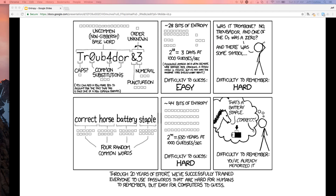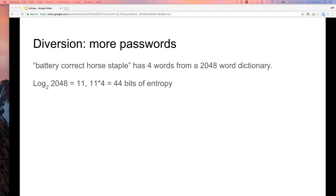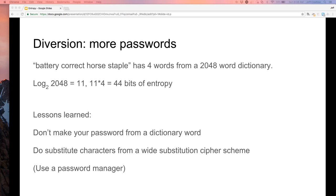What I'm pointing out is that entropy is measured differently depending on how much information the adversary has about what you're measuring. It's hard to wrap your head around, but we'll move on. Lessons learned: don't make your password from a dictionary word; substitute characters from a wide substitution cipher. My actual recommendation is to use a password manager — it pulls 14 random characters in a row that I don't need to remember.